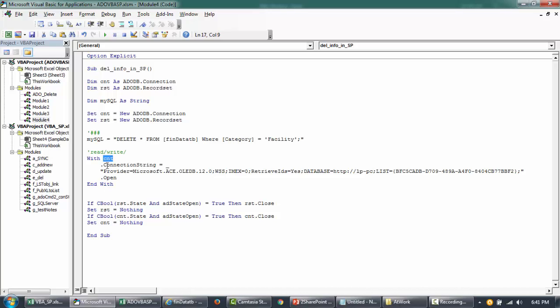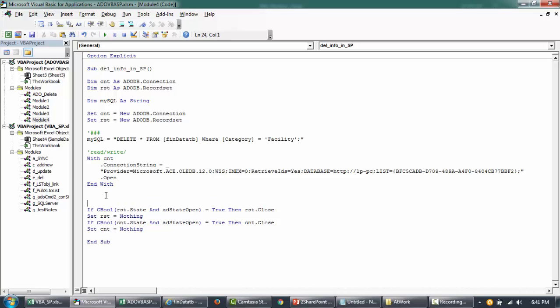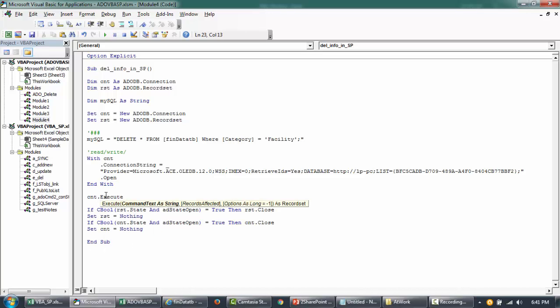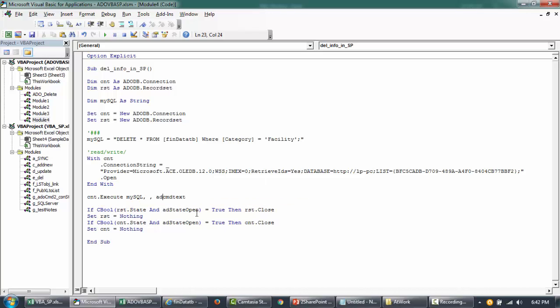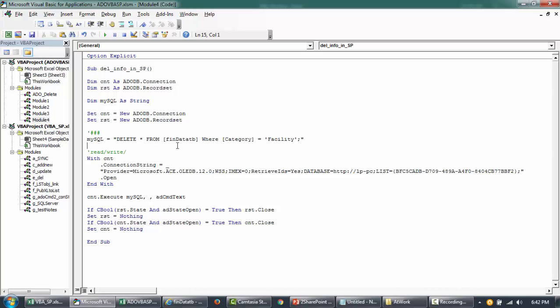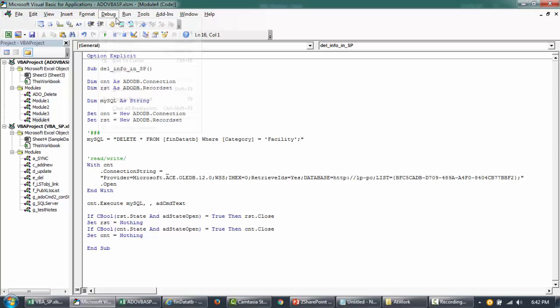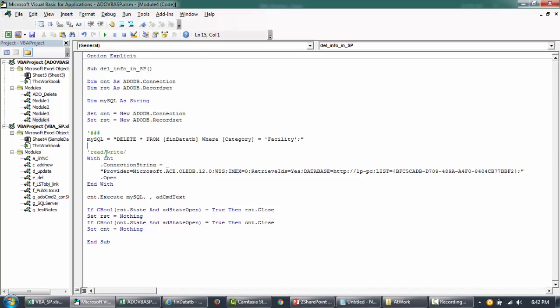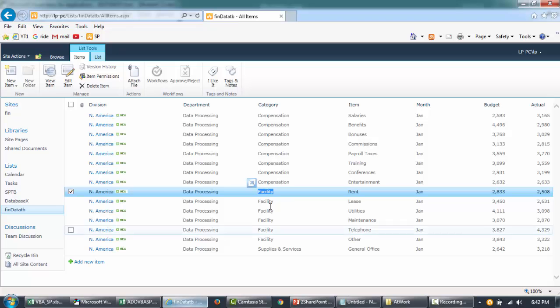Now with this connection, I want to say connection.execute, and then I'll say mySQL. What I want to execute is mySQL, and then affect the records if you want to execute. I missed AD. So if you try to make changes, it's good. So if I run this code now, it's going to directly execute this particular SQL and then delete all the items here which are equal to facility.